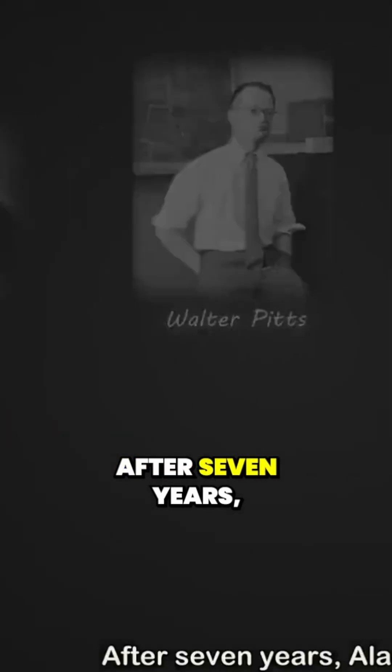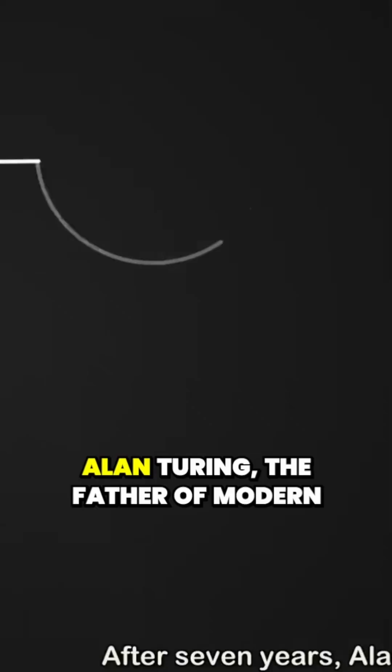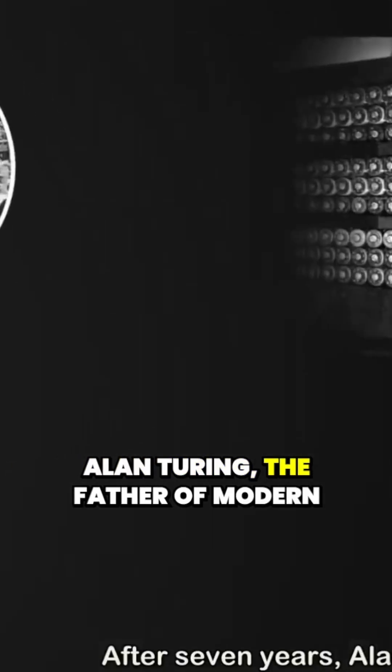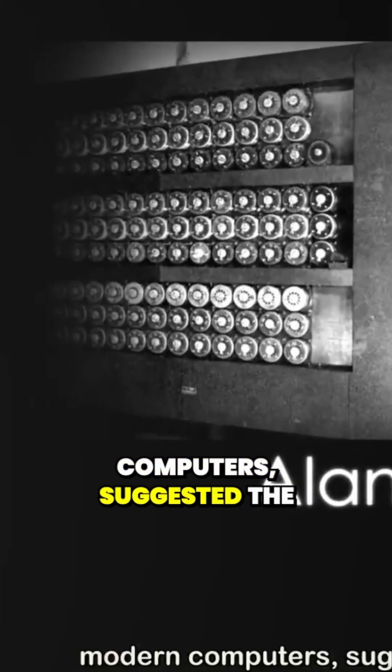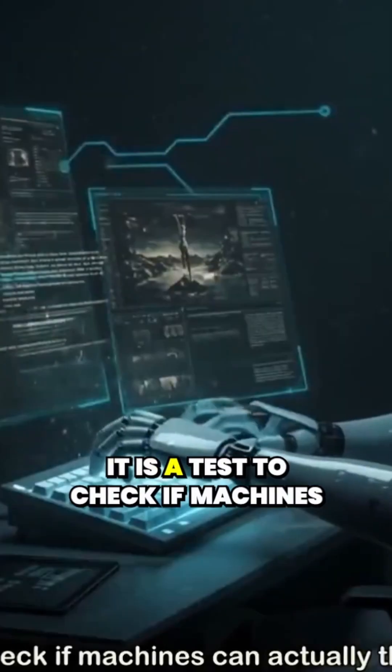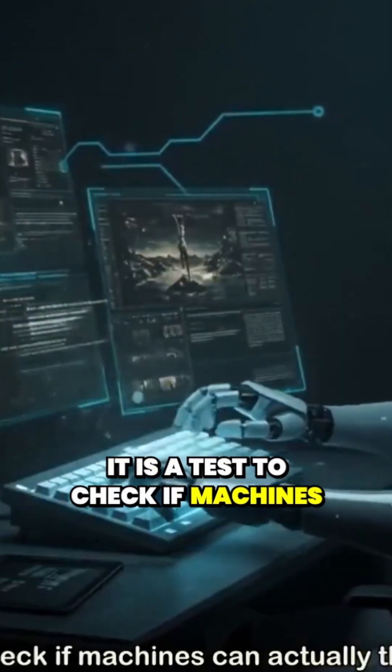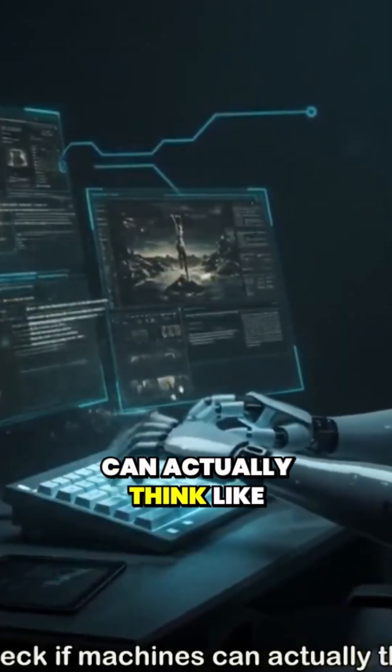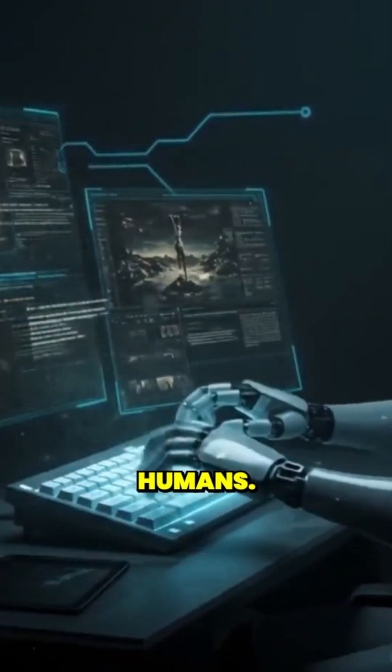After 7 years, Alan Turing, the father of modern computers, suggested the Turing test. It is a test to check if machines can actually think like humans.